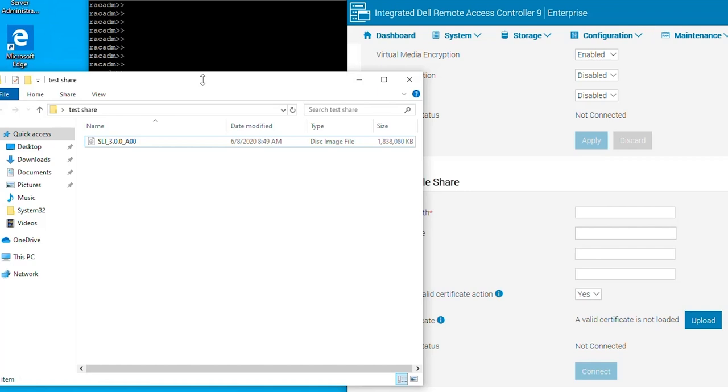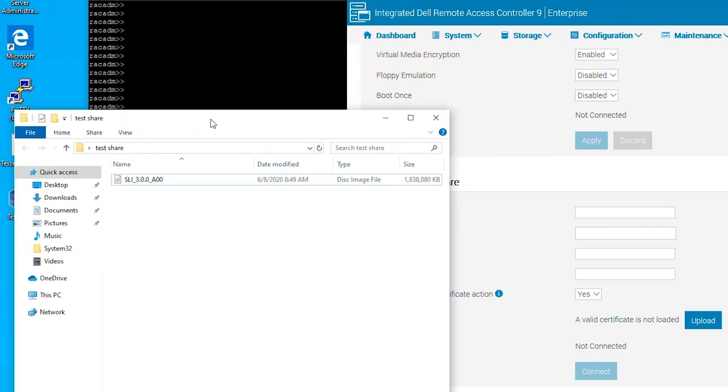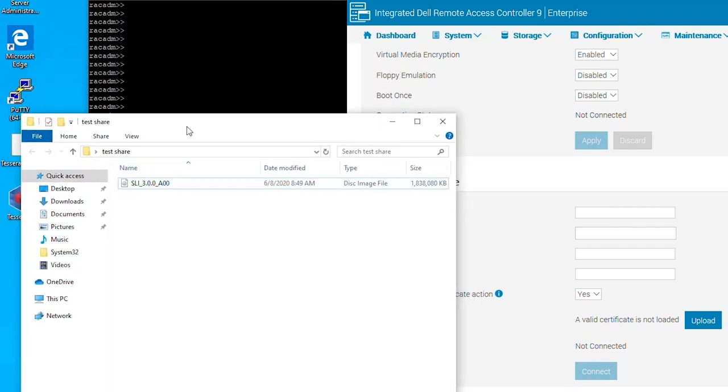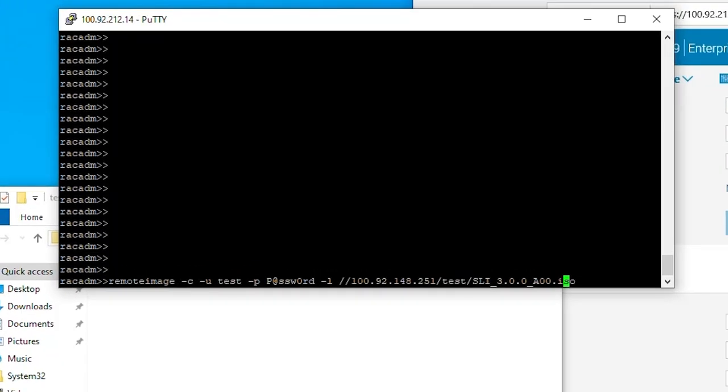For this example, I have already set up a share containing the support live image. We will also be using the RACATOM command, remote image. The C switch is for connect. The U switch is for user. The P switch is for password. And the L switch is for the location.